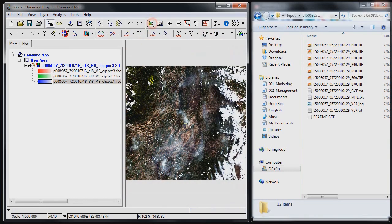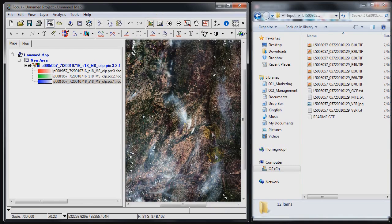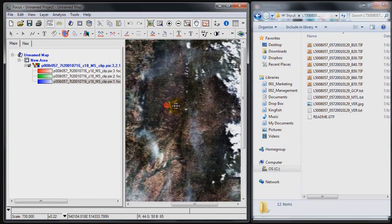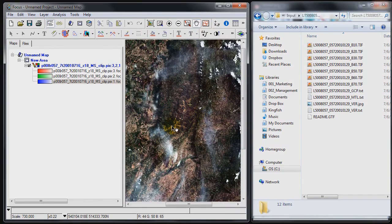Now you can see that this imagery is suffering from some cloud and also some haze all over the various parts of the imagery. So let's see how we can improve that using the atmospheric correction capability.